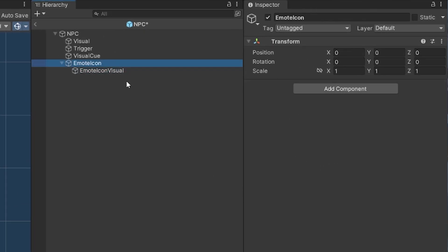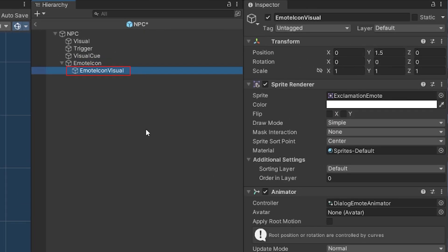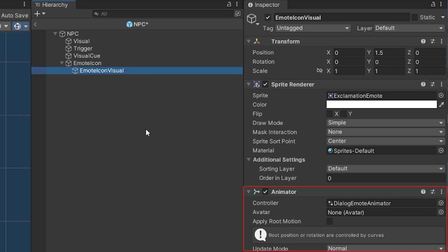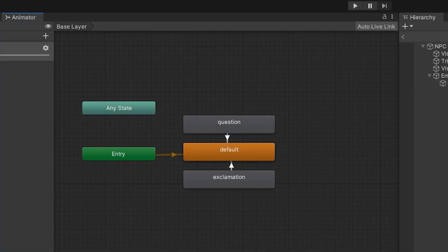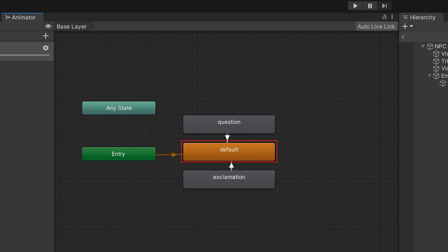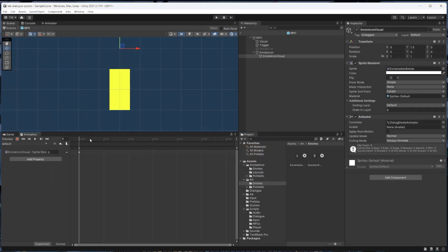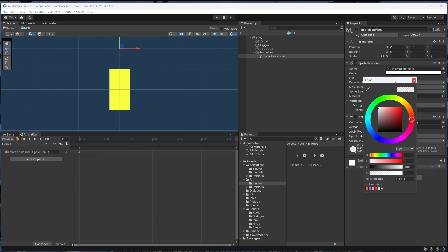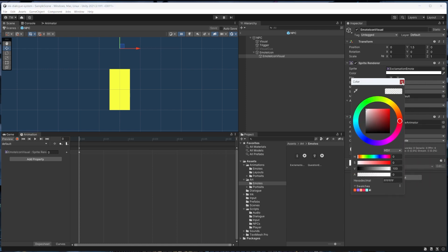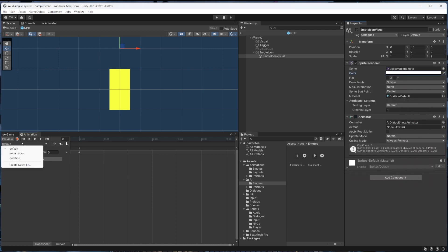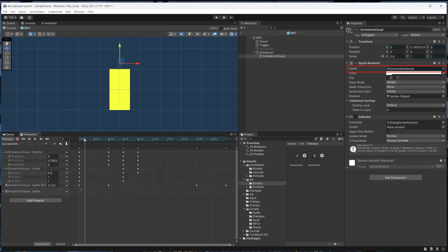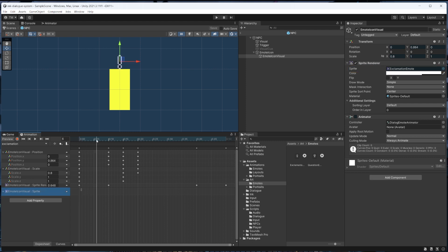The emote game object has a child game object for the visual which is just a sprite renderer and animator. If we take a look at the animator, it's made up of three states: a default state, an exclamation state, and a question state. The default state sets the sprite renderer's color alpha value to zero so the emote is hidden. The exclamation state sets the sprite as the exclamation point icon and has a short transition where we have it fade in and pop up above the NPC.